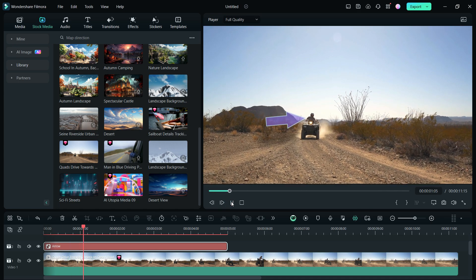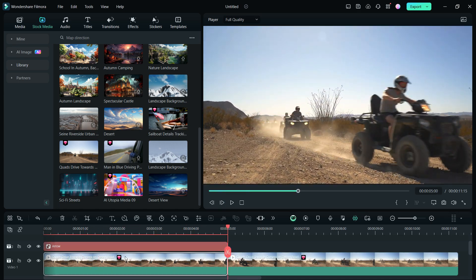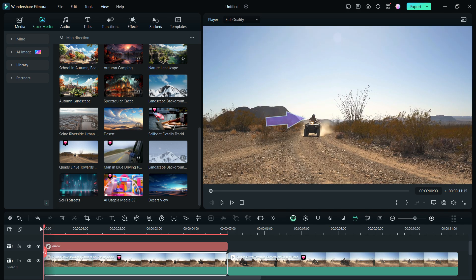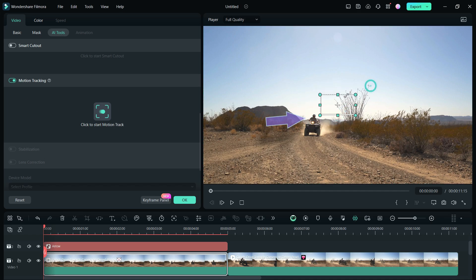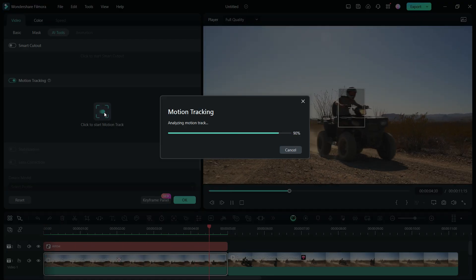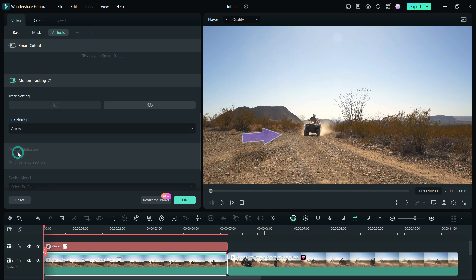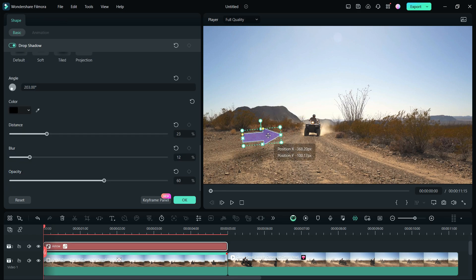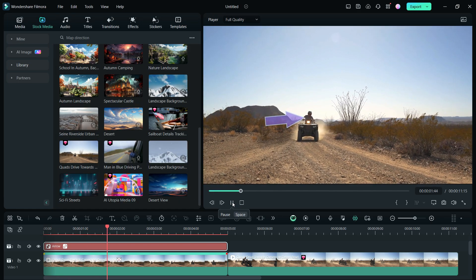The drawing tools can be used for different purposes. For stationary videos or images, it's fine. But for moving objects, you can take the help of motion tracking, so that the shape can track the subject you want to point. Define the area you want to track, then do the motion tracking. Once it's finished, from the link element, select the arrow. If it's moved, reposition the shape on the video player. Now play the video. The arrow is following the racer as intended.